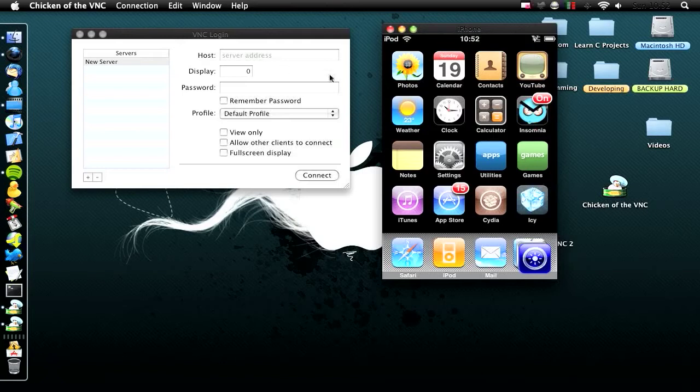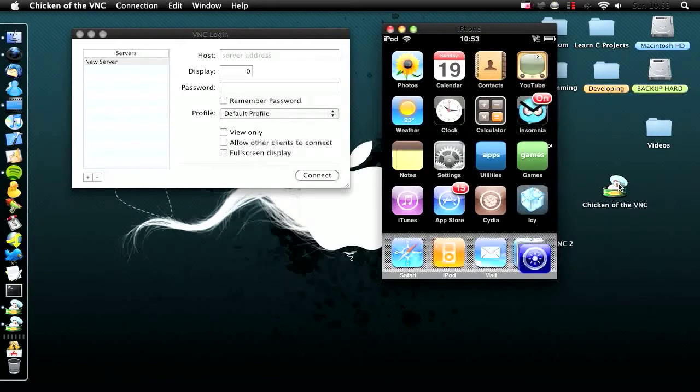Next, download Chicken of the VNC on your Mac. The link will be in the description.